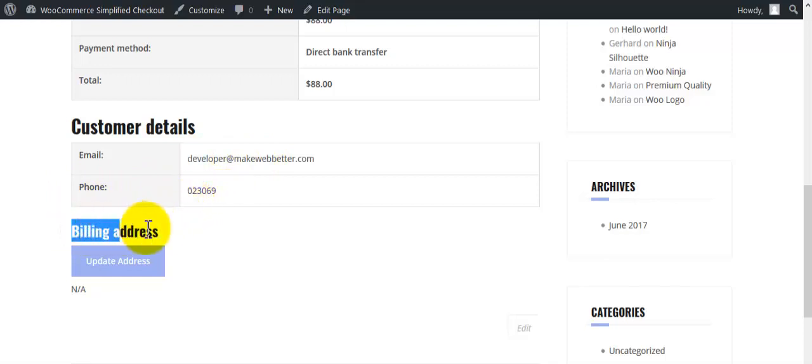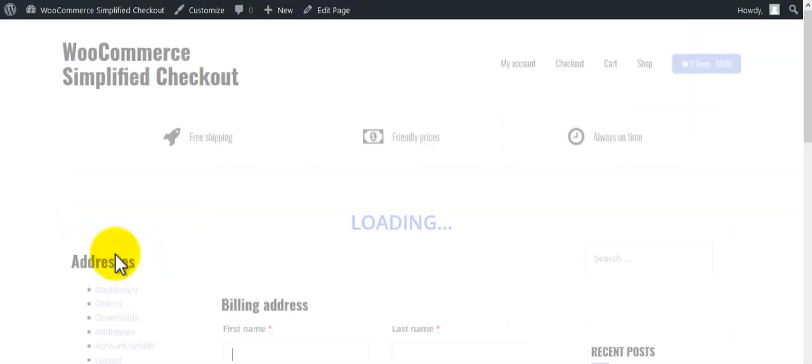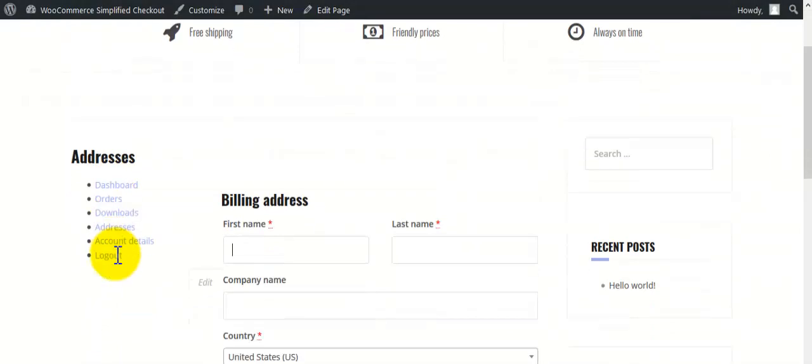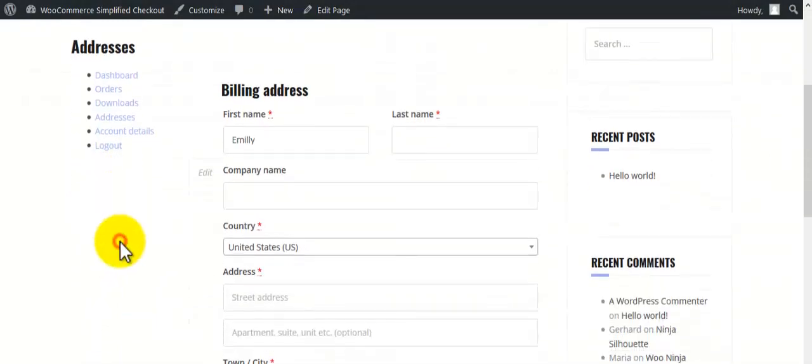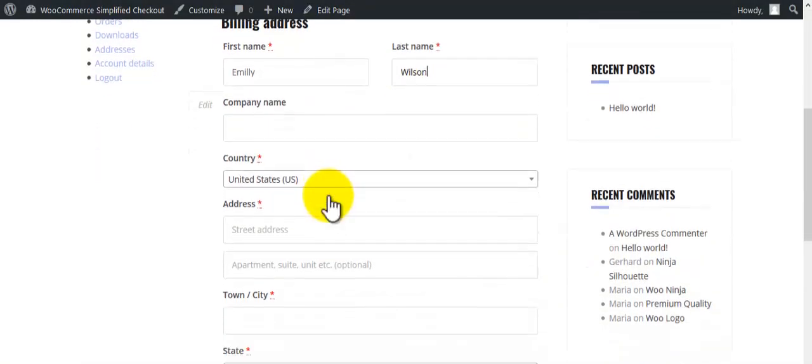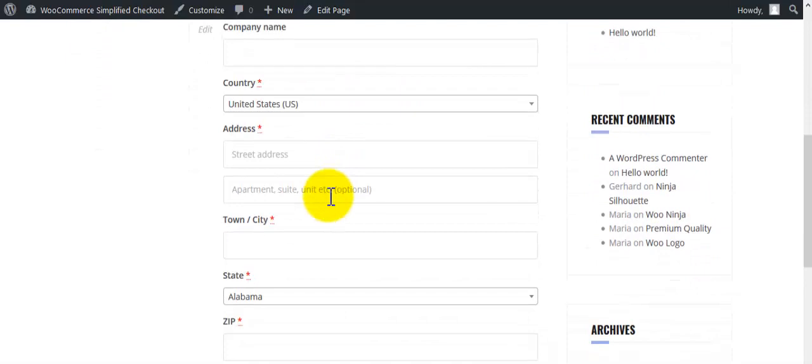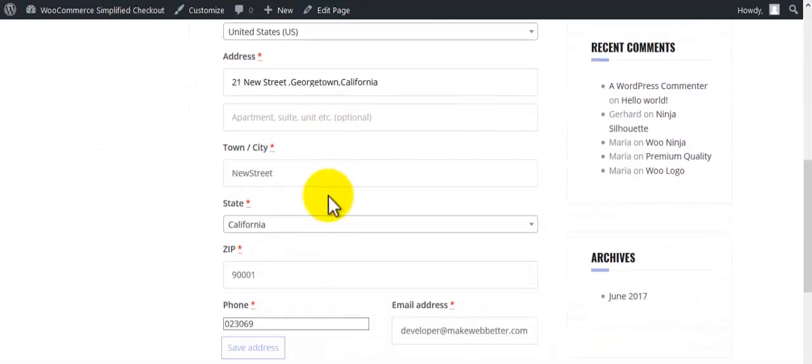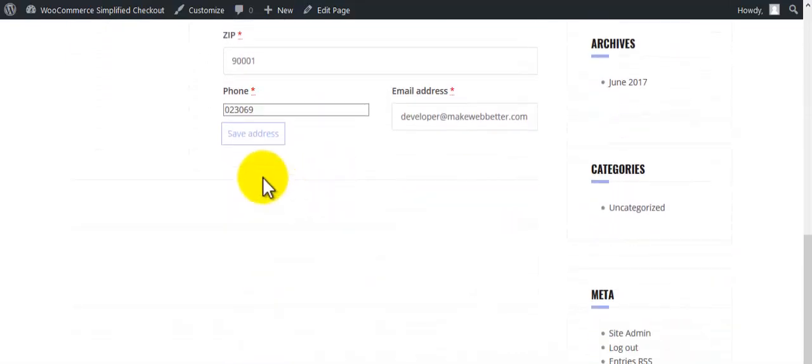If you want to make changes in billing address, click on update address. Update the address. Click on save address.